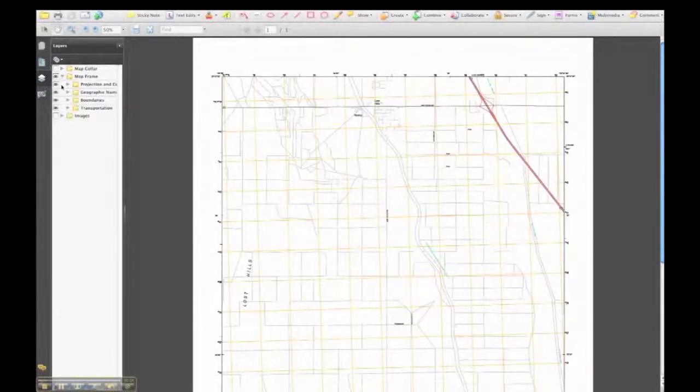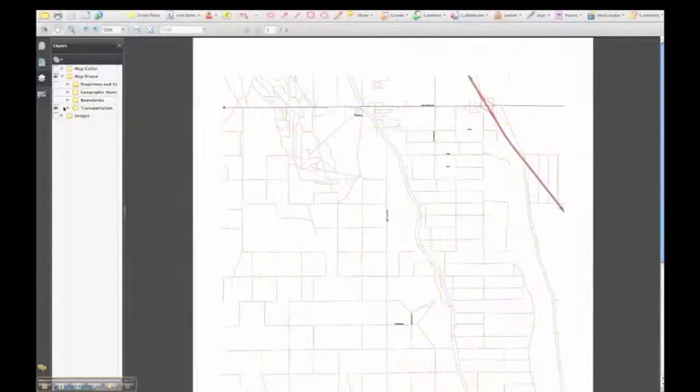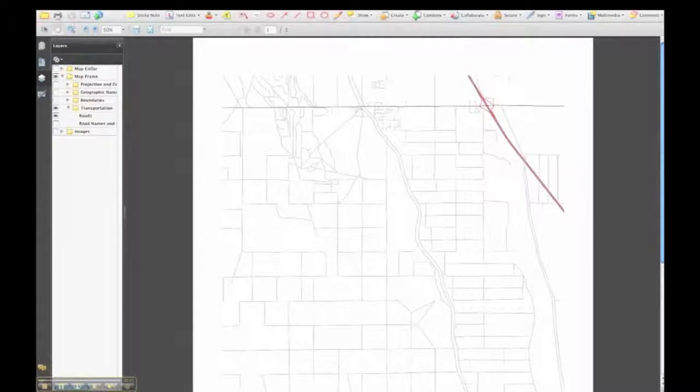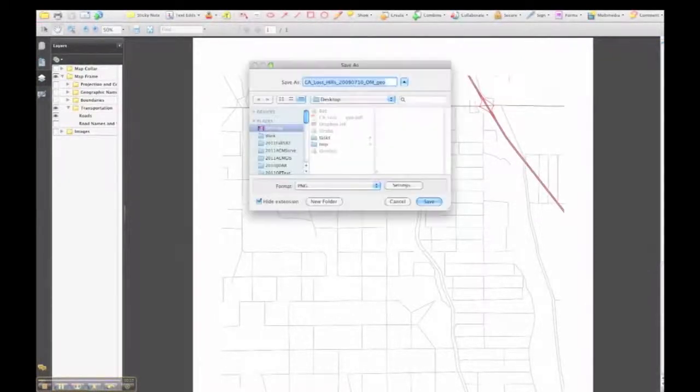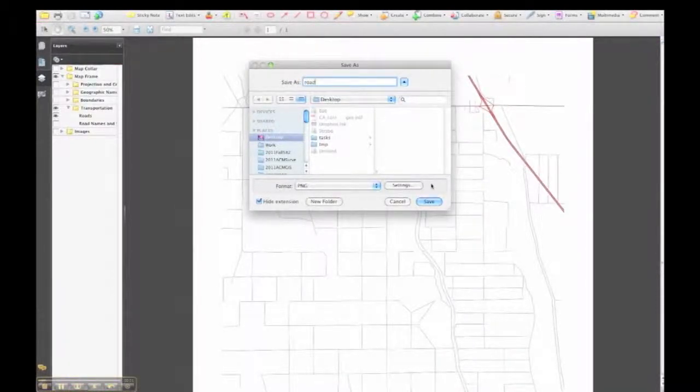This is a USGS PDF map. And the PDF format cannot be used in a GIS software for spatial analysis. So the first step, now we are exporting layers of roads and layers of names into images.